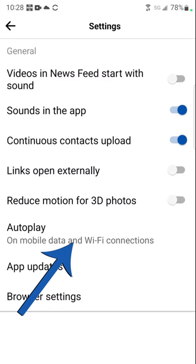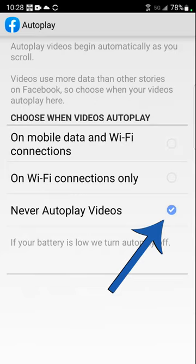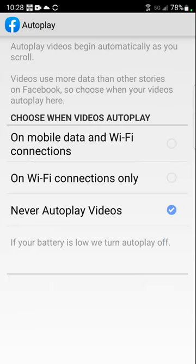Next, select autoplay. Select to never autoplay videos, which is what most people want. Select that radio button and now they will not autoplay — it's up to you to press play.